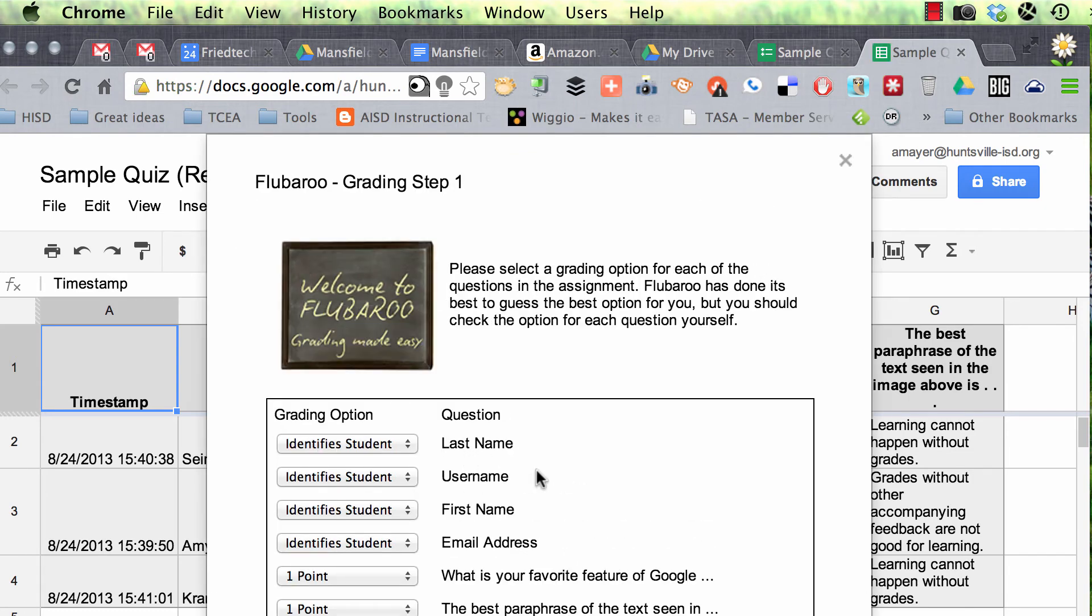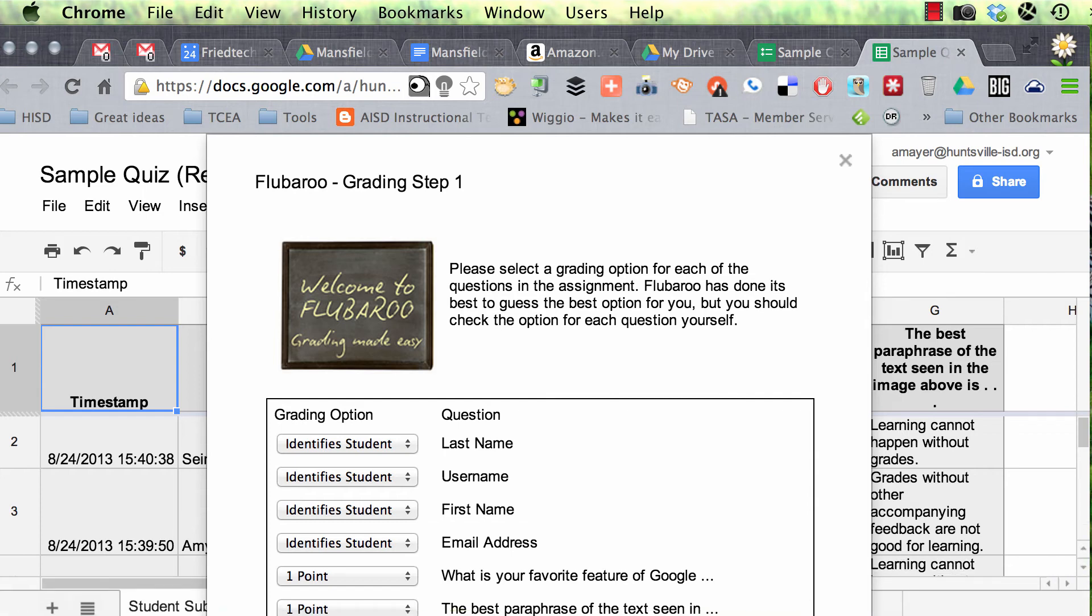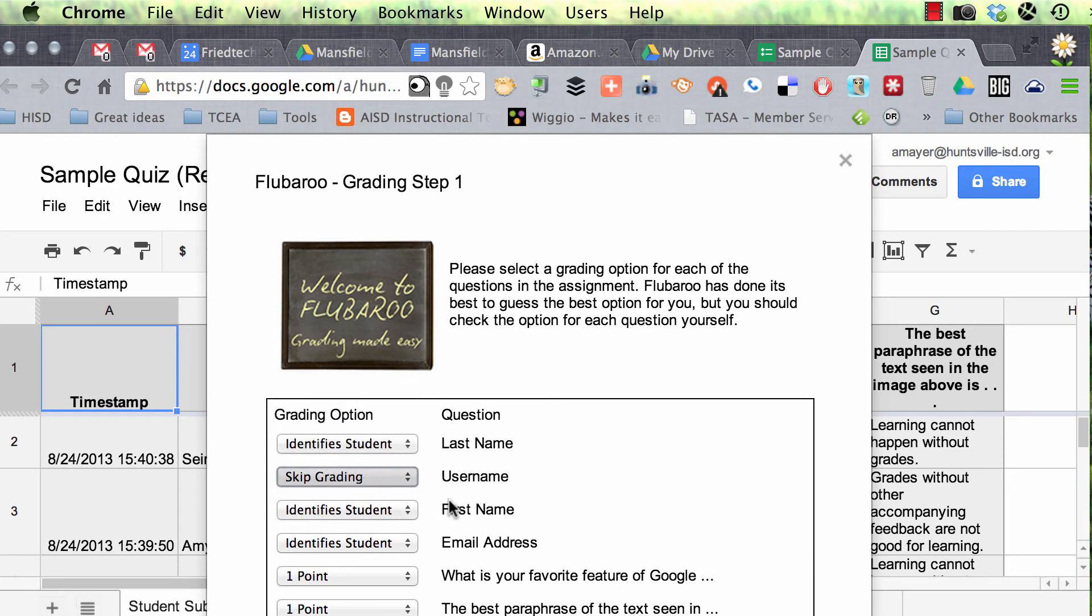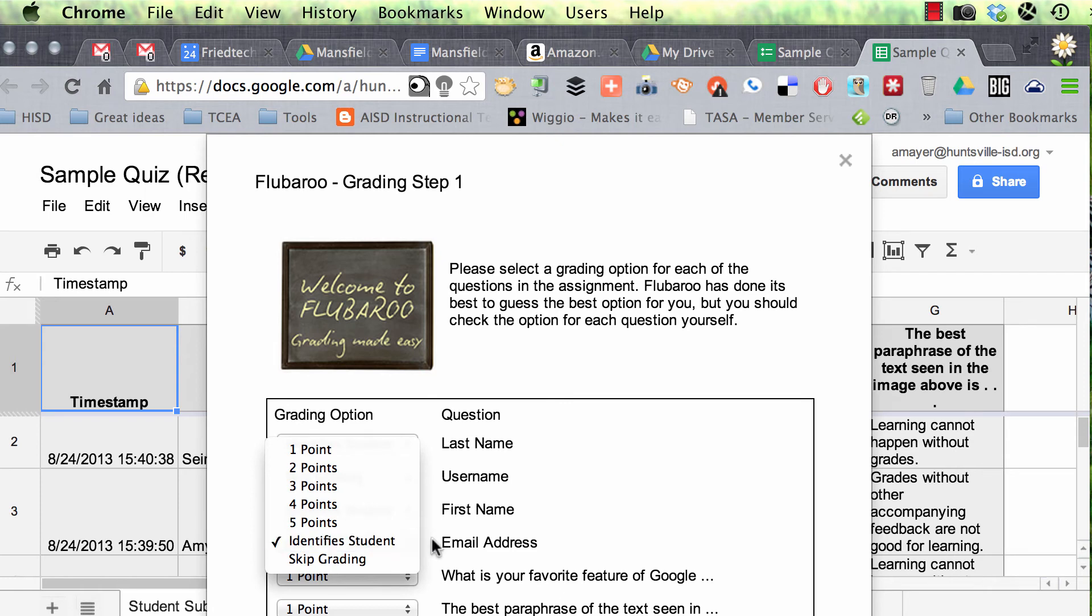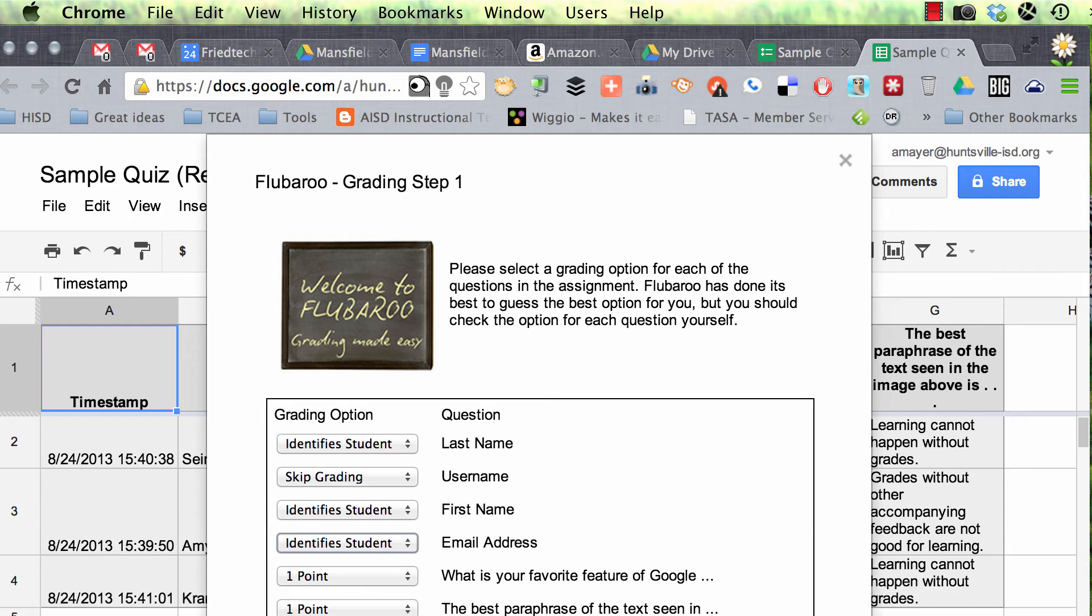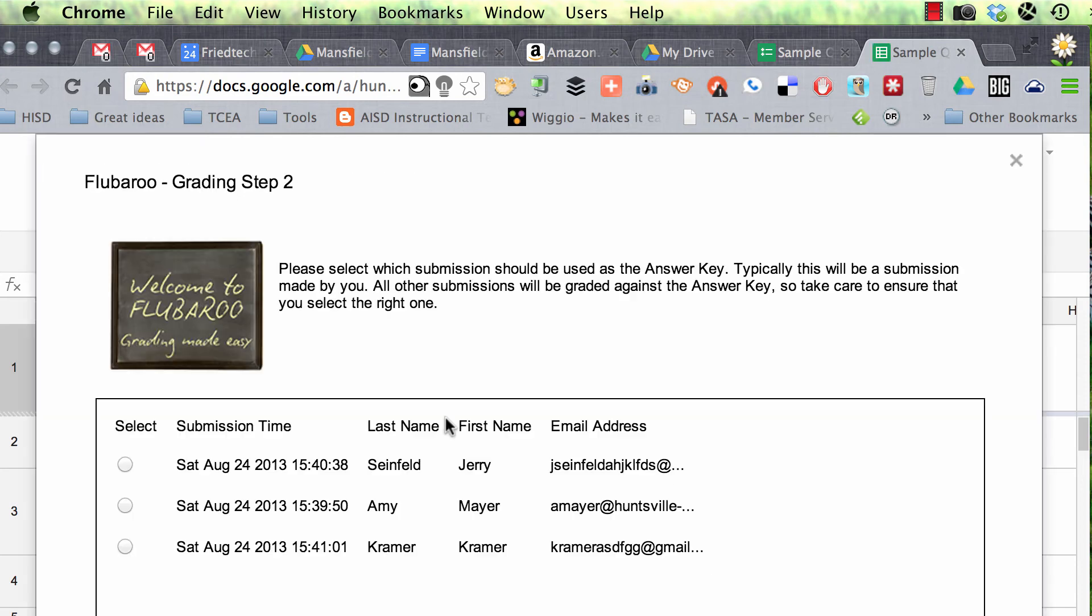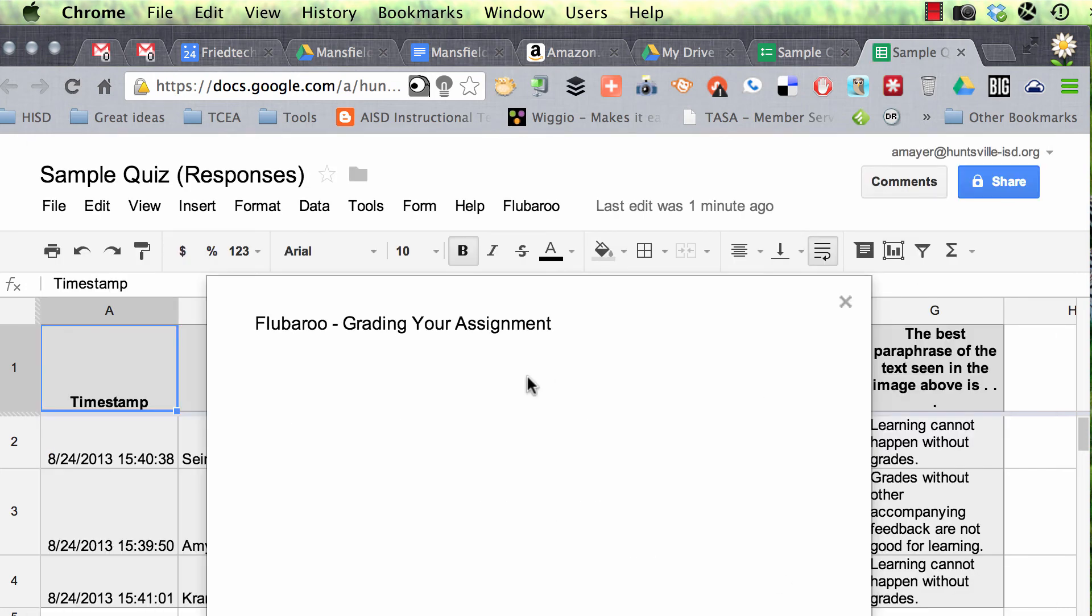All right, step one. What do the columns mean that we've got chosen in Flubaroo? Well, the first one does identify the student. The second one identifies the student. Actually, this one is null. I'm not sure why it put that in there. We don't need that. There's nothing in that column. And email address also identifies the student. And we'll ask for one point for each of our questions, and then we'll scroll down to the bottom of that dialog and click continue. All right, now it wants to know which one should be used as the answer key. Well, it's actually this one right here because this is when I took it. There's my name. So I'll click continue again at the bottom of the dialog.